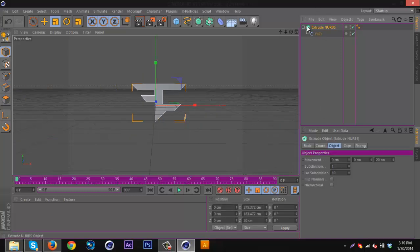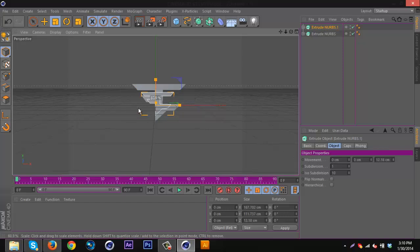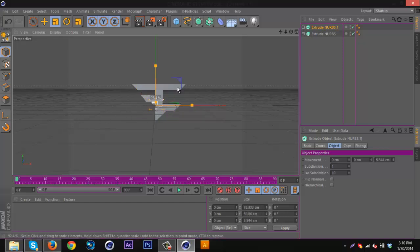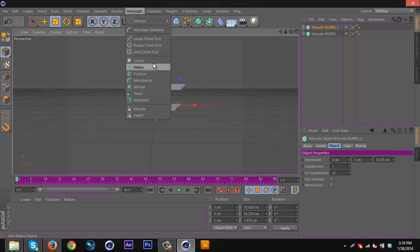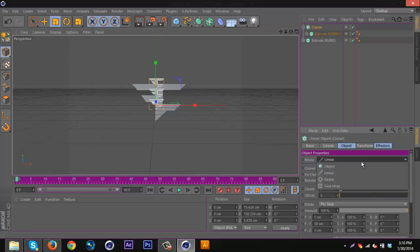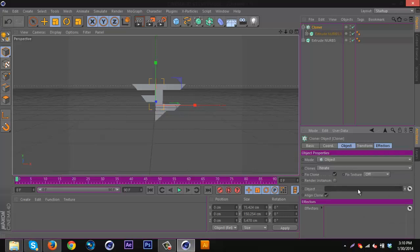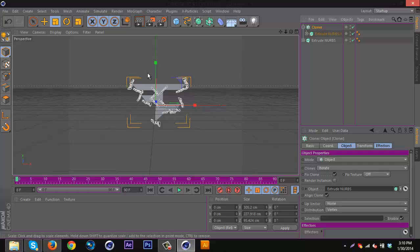I'm just going to start out with the logo here. So you have the logo, I'm going to duplicate it, then make a little tiny one. Then I'm going to go to MoGraph, Cloner, put the tiny one in the Cloner. Go to the Cloner settings, go to Mode, go to Object. Go down here where it says Object, click the little arrow and click the big logo, and it will distribute the logos around.